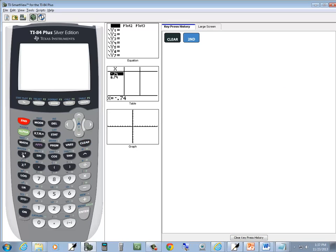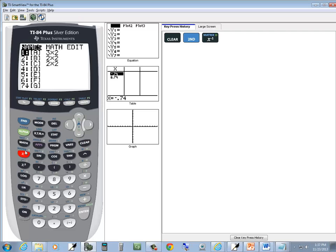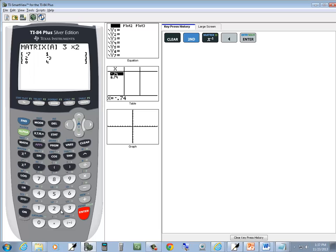So I'll do 2nd, X, negative 1. That's actually the inverse button. And then left arrow over to edit. Enter on A. It's a 2 by 2, rows by columns. So 2, enter, 2, enter.